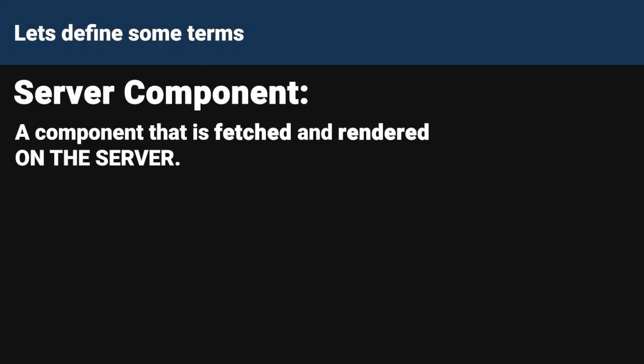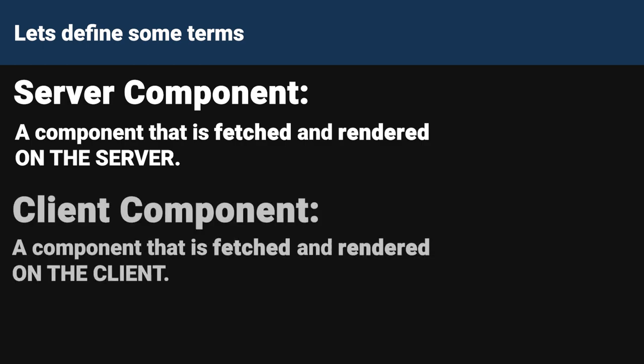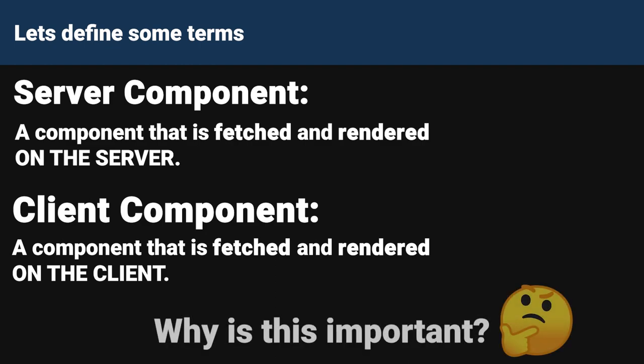We can get started by defining some terms. A server component is a component that is fetched and rendered on the server, while a client component is a component that is fetched and rendered on the client. And so these might seem like some simple definitions, but why is this important?